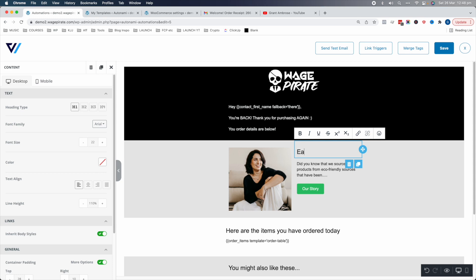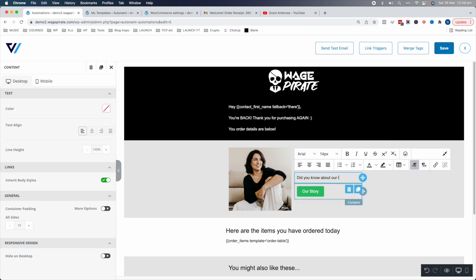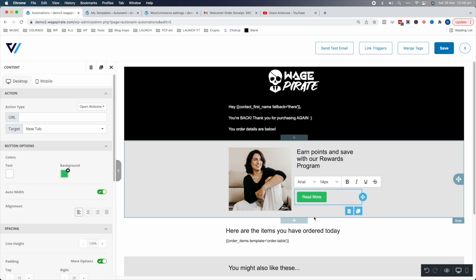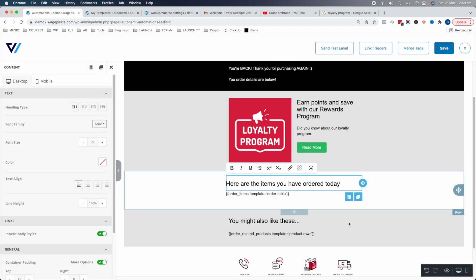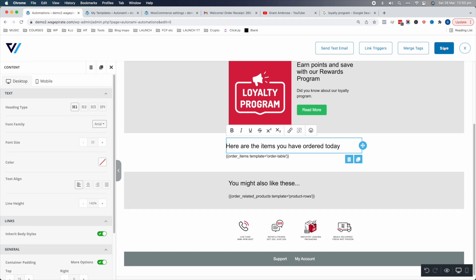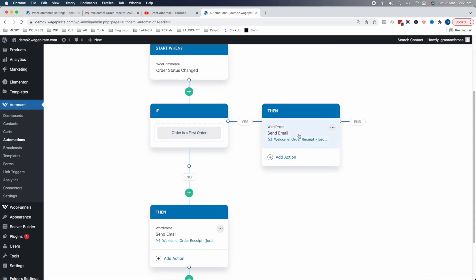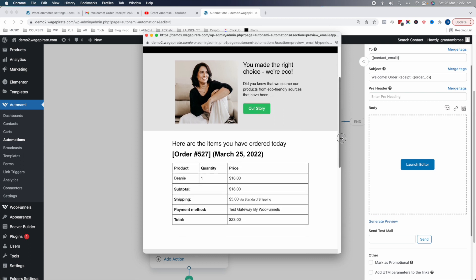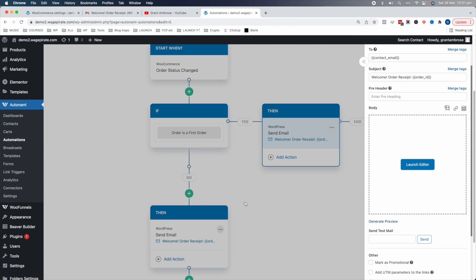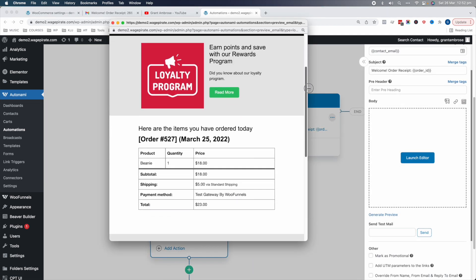For returning customers, we add something different — maybe a loyalty and rewards section saying 'earn points and save with our rewards program, did you know about our loyalty program?' with a Read More link going to the loyalty program page. We can upload a different image, include the items they ordered and some upsells, then save. If we generate a preview of the first order email — it says 'it's your first order, read more about our story, our impact statement, and some upsells.' The second order preview says 'thank you for ordering again, here's our loyalty program.'